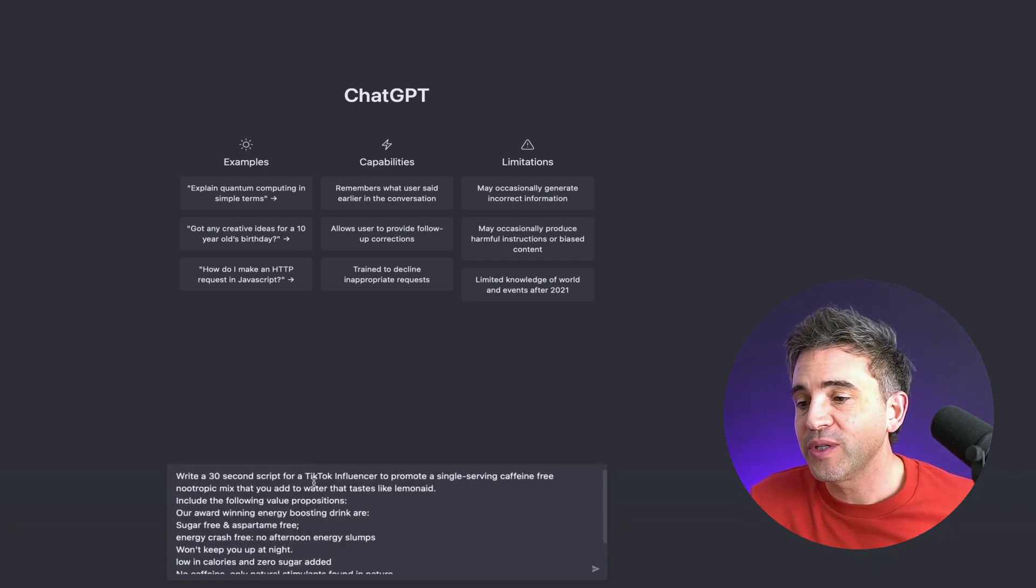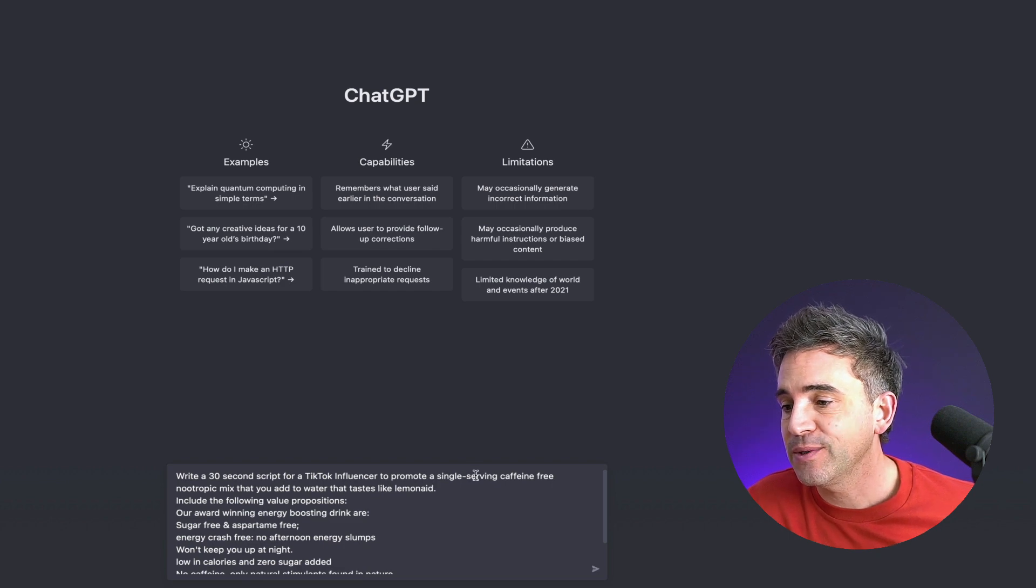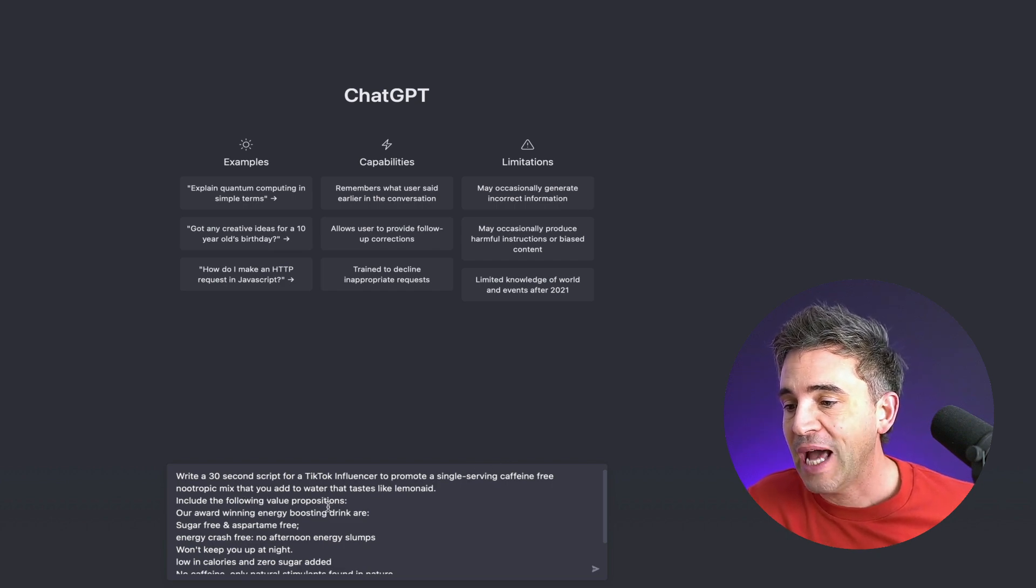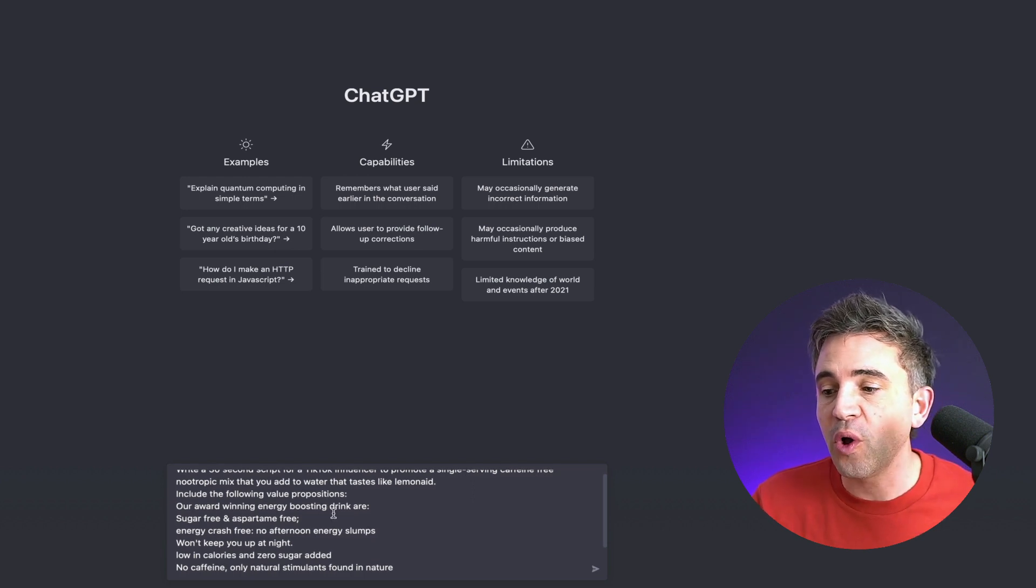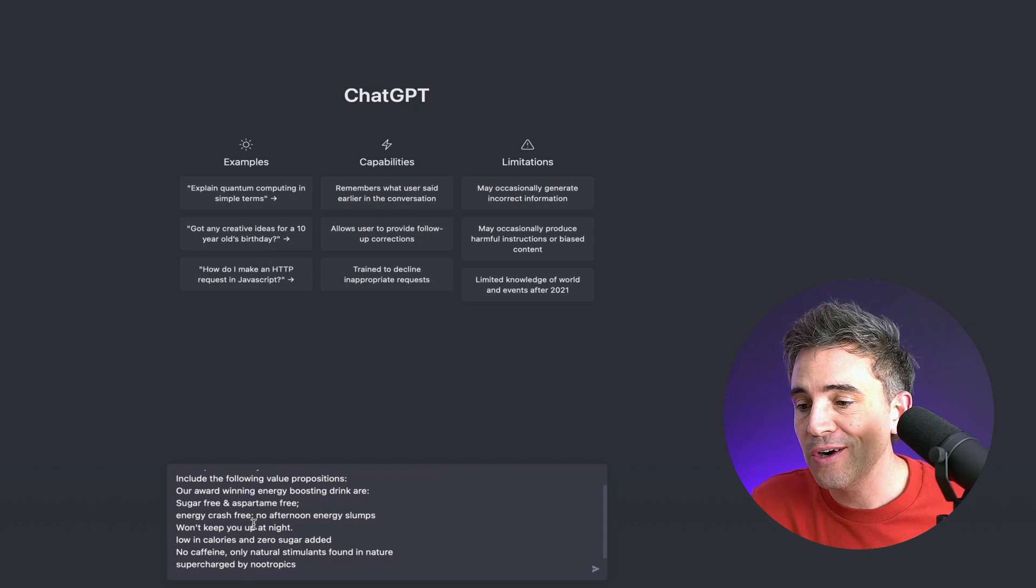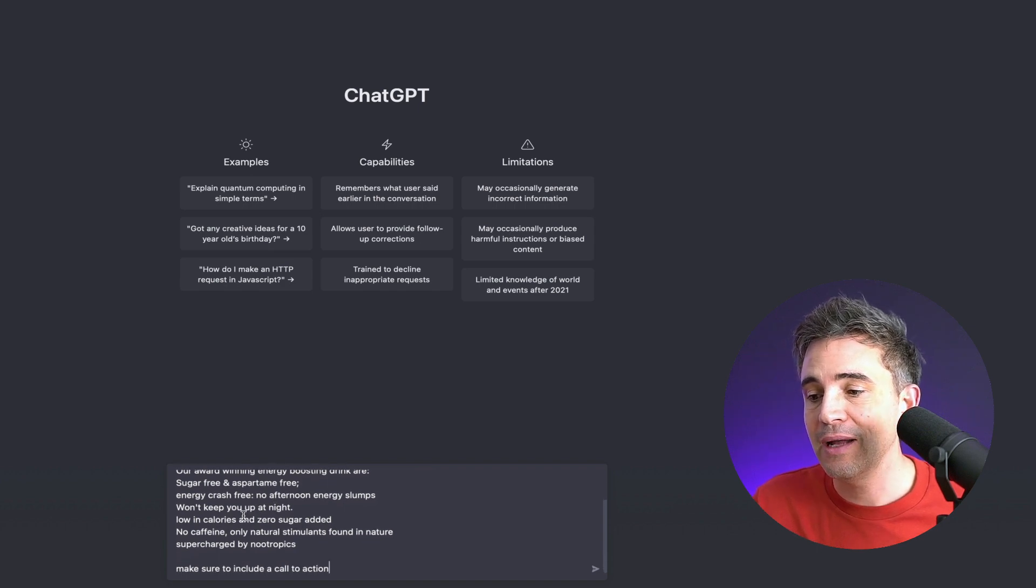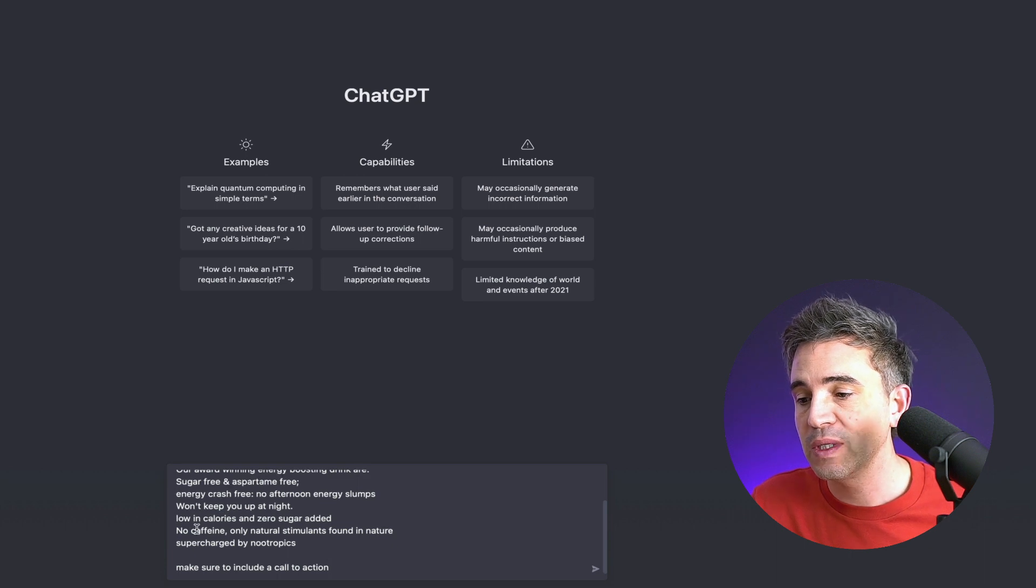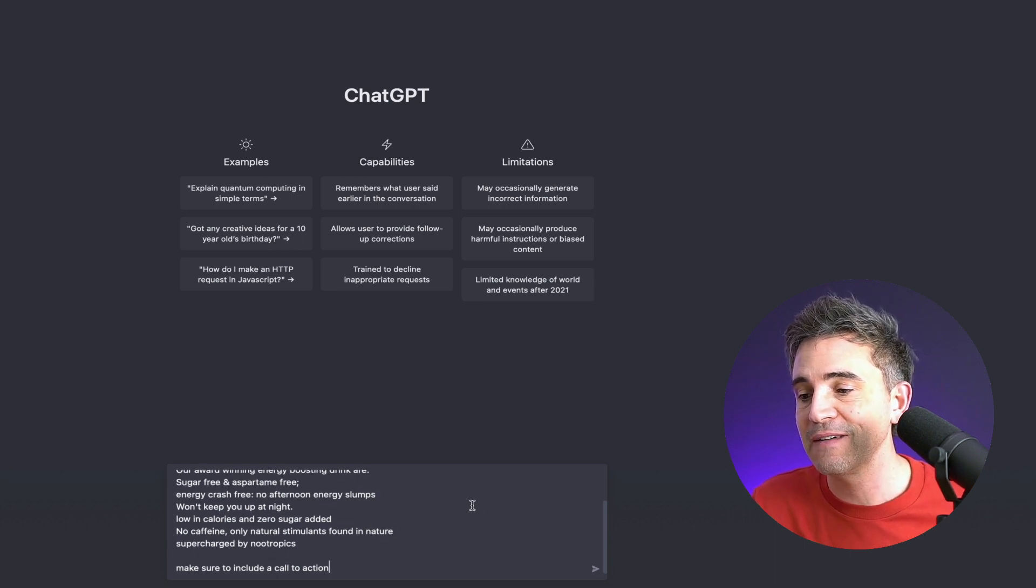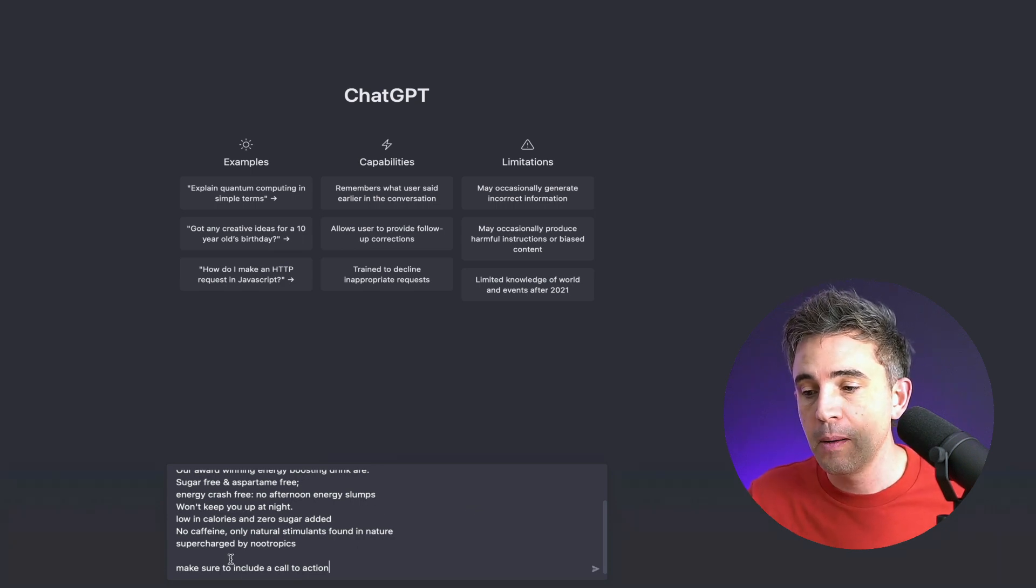Write a 30 second script for a TikTok influencer to promote a single serving caffeine free nootropic mix that you add to water that tastes like lemonade. Include the following value propositions. Our award winning energy boosting drinks are sugar free and aspartame free, energy crash free, no afternoon energy slumps, won't keep you up at night, low in calories and zero sugar added, no caffeine, only natural stimulants found in nature and super charged by nootropics.